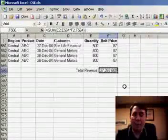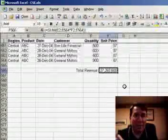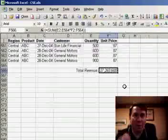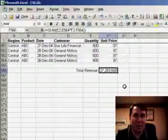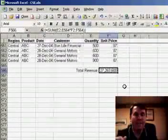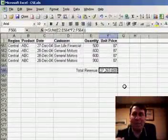It's called an array formula, I call it a CSE formula to help me remember, Ctrl, Shift, Enter. There you have it, stop back tomorrow for another tip from MrExcel.